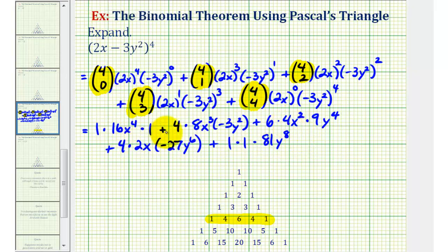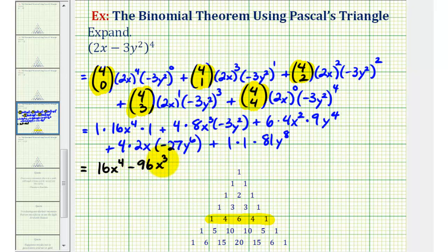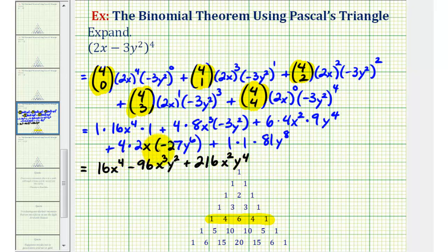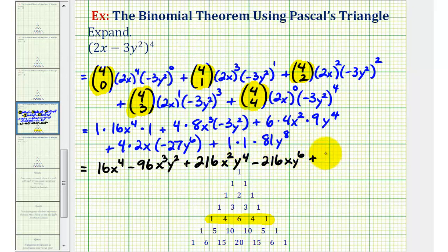Simplifying one more time to find our final expansion: the first term is 16x⁴. The second term has coefficient 4 × 8 × (−3) = −96, giving −96x³y². The third term has coefficient 6 × 4 × 9 = 216, giving +216x²y⁴. The fourth term has coefficient 4 × 2 × (−27) = −216, giving −216xy⁶. The last term is +81y⁸.